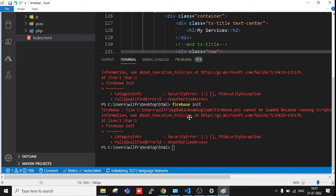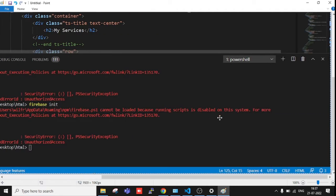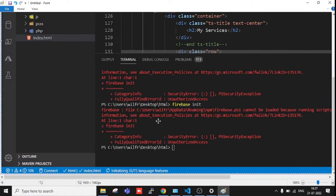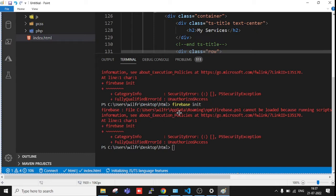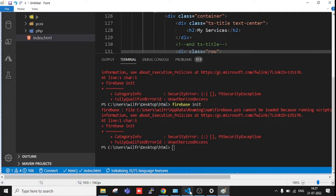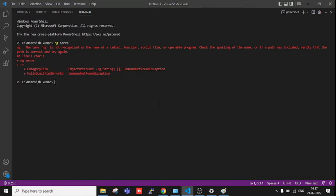The main thing is we're facing this issue in Windows system. Someone using the Firebase init command, but most users are facing this while using the ng command.